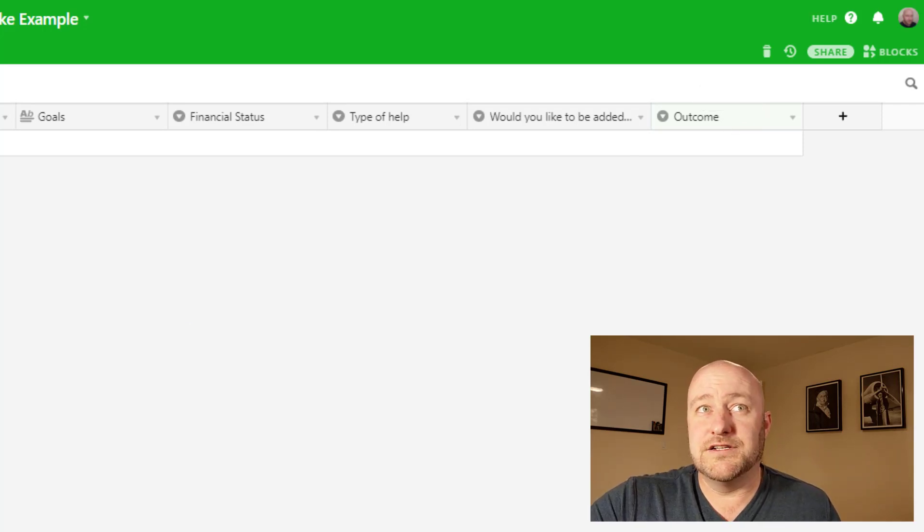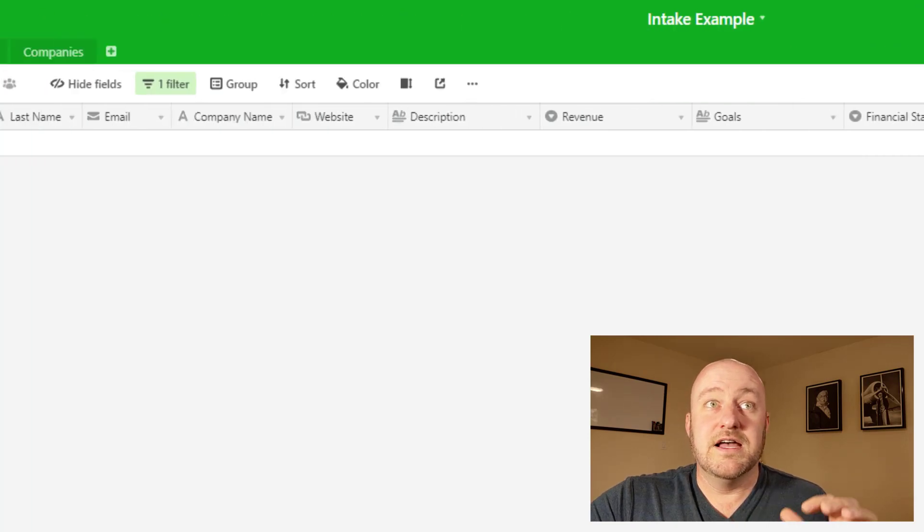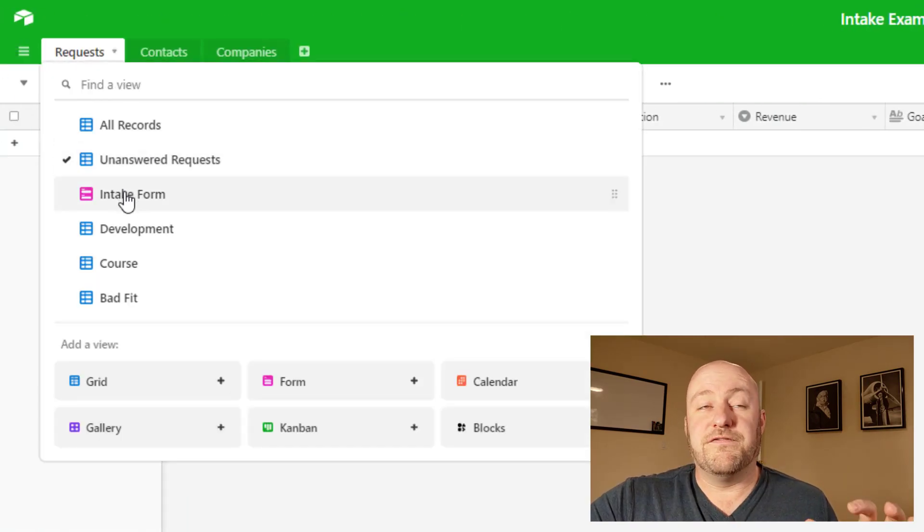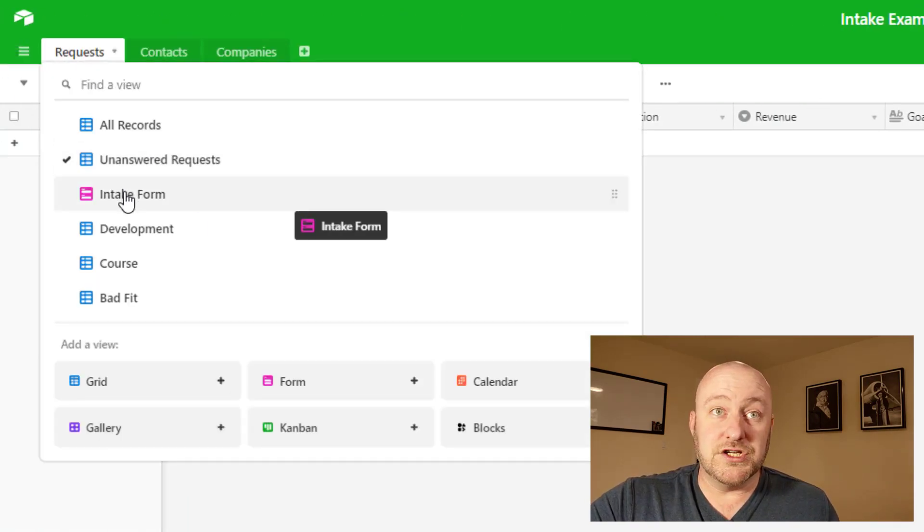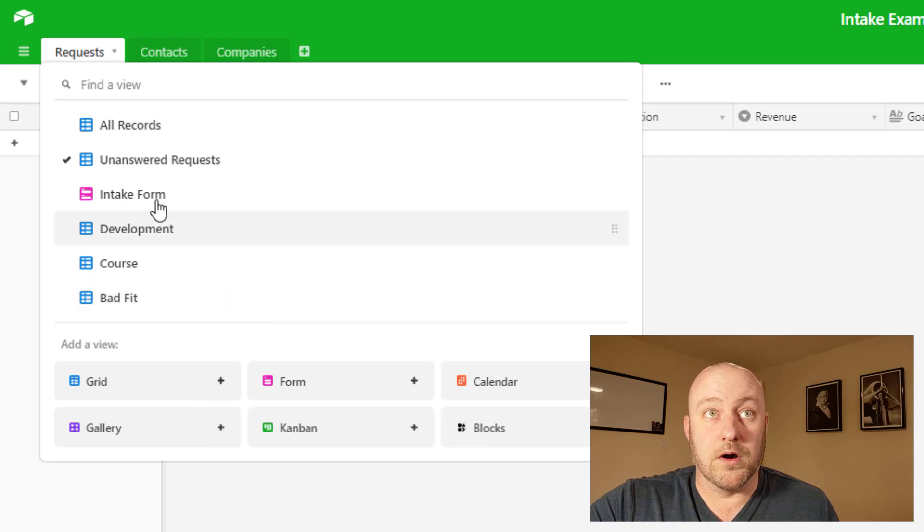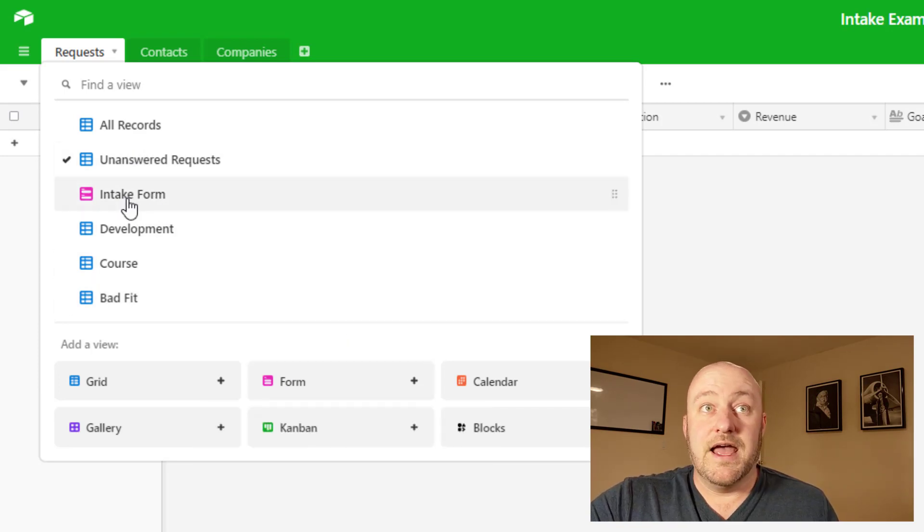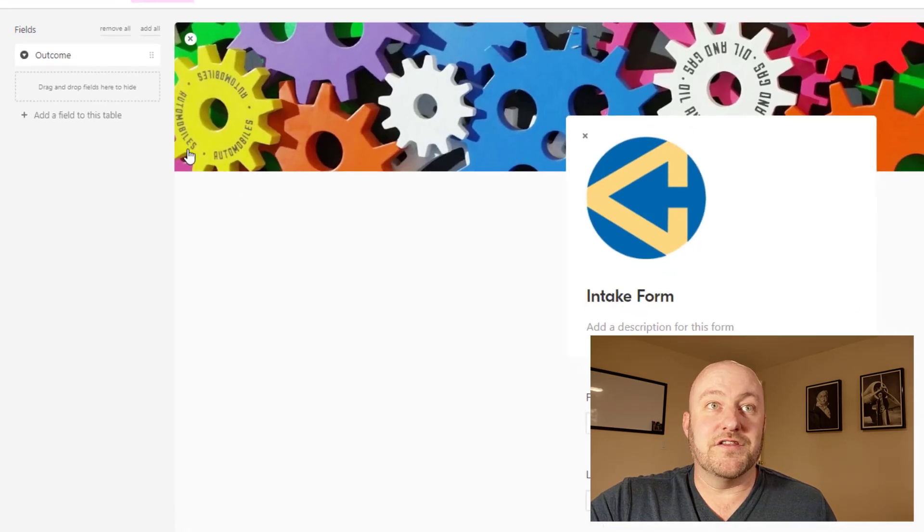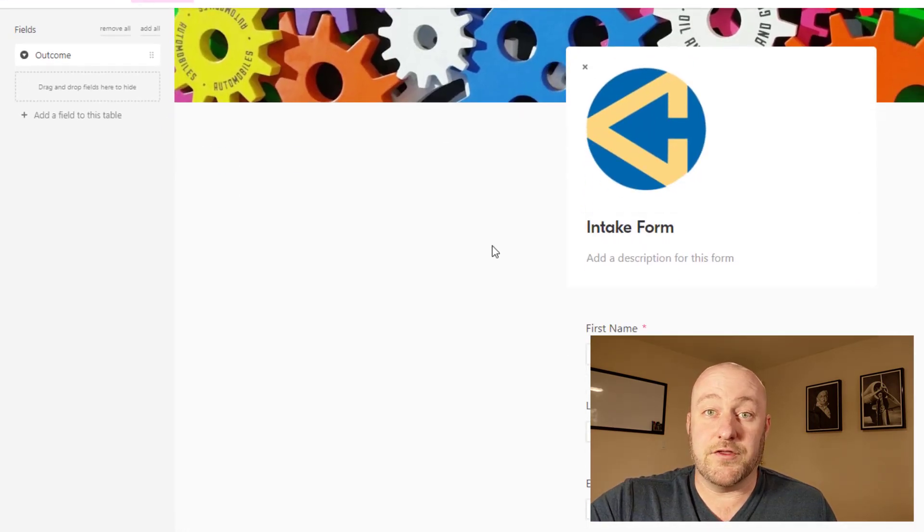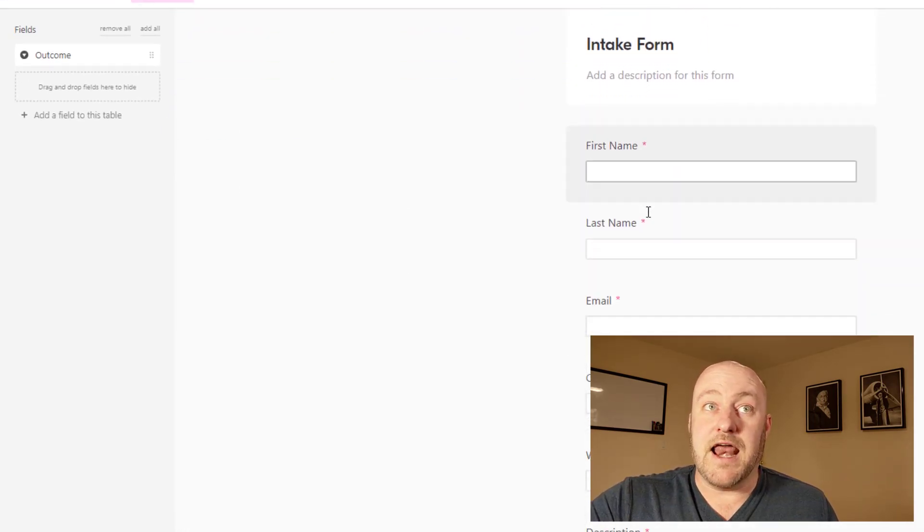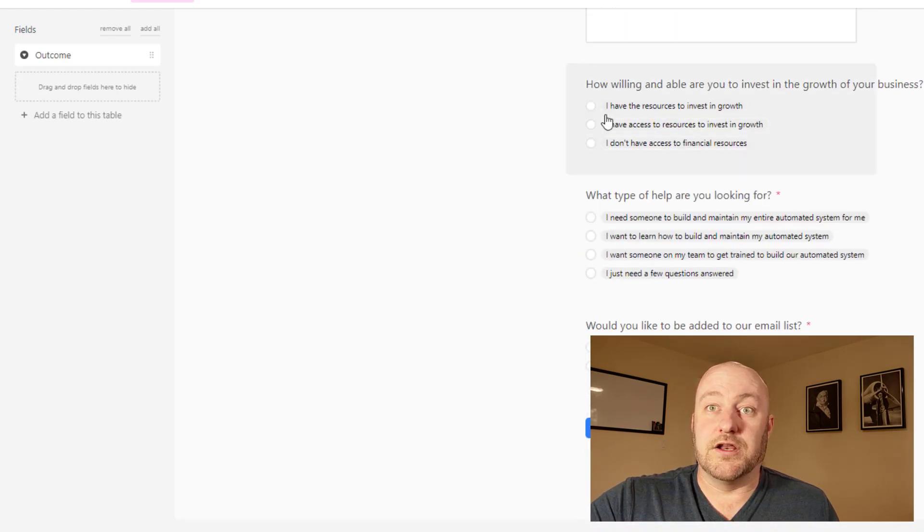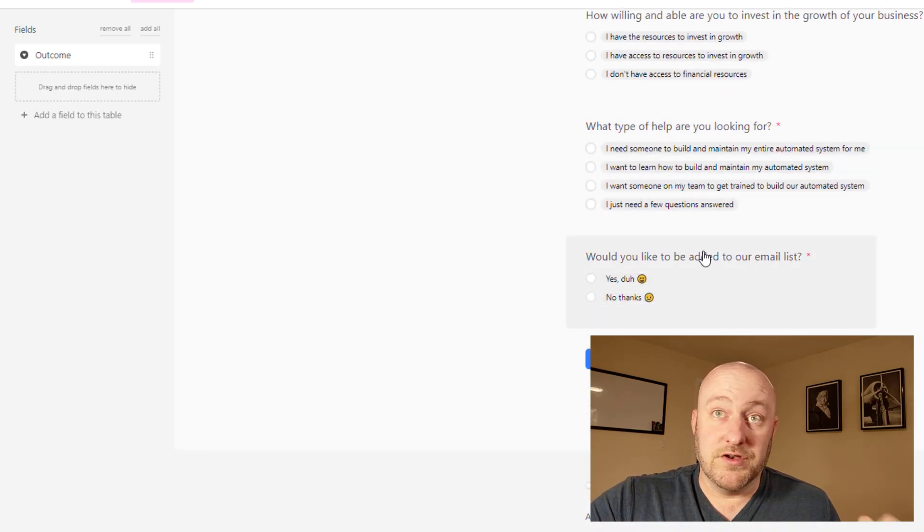But before we get into the automation itself, let's talk about the form. And so really what we can do is using Airtable, just build a form inside of this database. And so by going over here to the intake form, you can see that I tossed together a pretty simple form already. And it has all of those fields here available here.